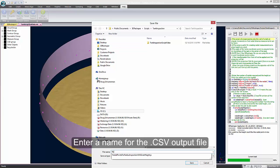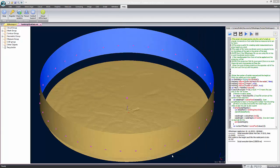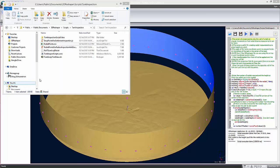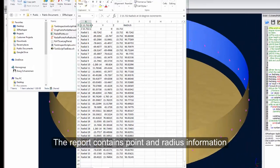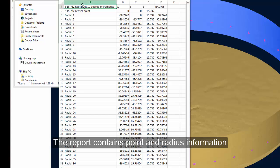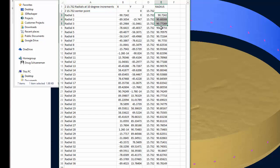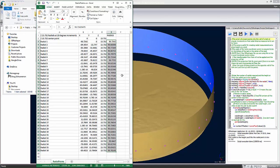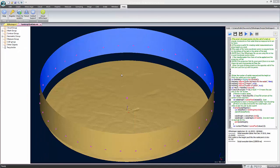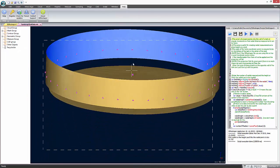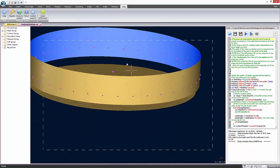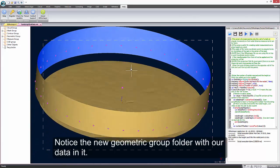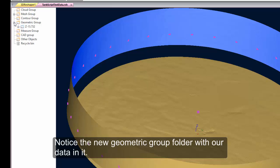The last step of the script is creating a CSV report. Browse to where you'd like to put the file and give it a name to create it. Here you can see the output of the report is an X, Y, and a Z of each point on the tank wall and a radial distance from the center point. Notice that the points in the tank walls have been created and that we now have a folder in the geometric group with our data in it.